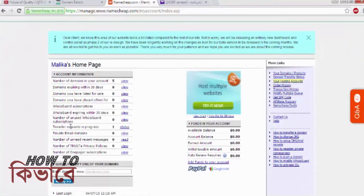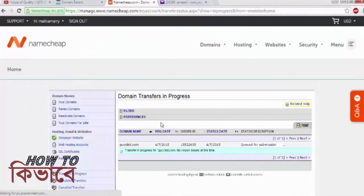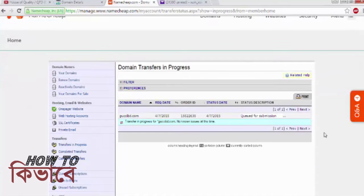Now go back to your Namecheap dashboard and click on Transfer Request Progress in the left menu. It will say Queued for Submission under the status. Wait a few minutes as Namecheap will send you an email to approve the transfer.